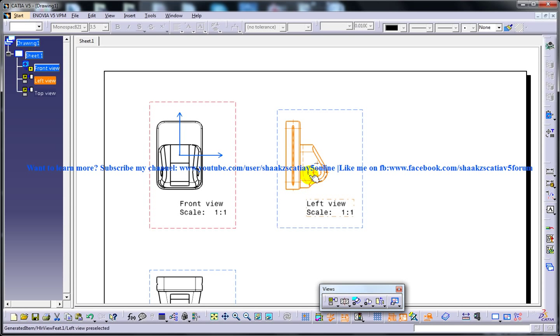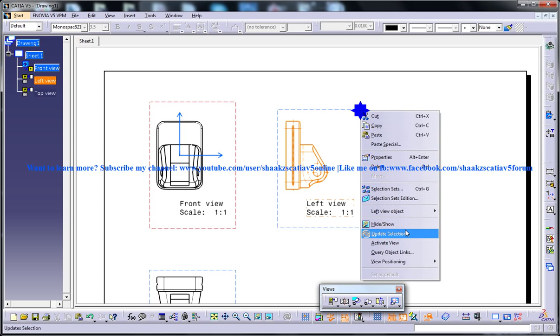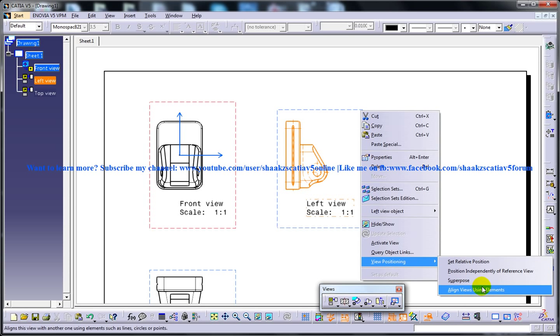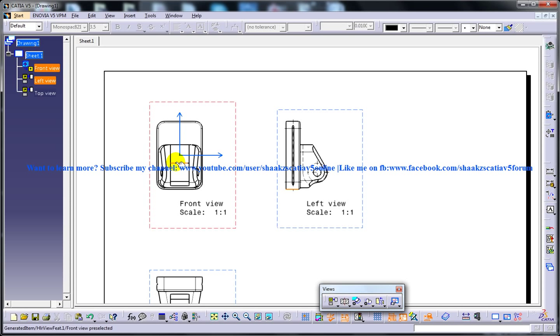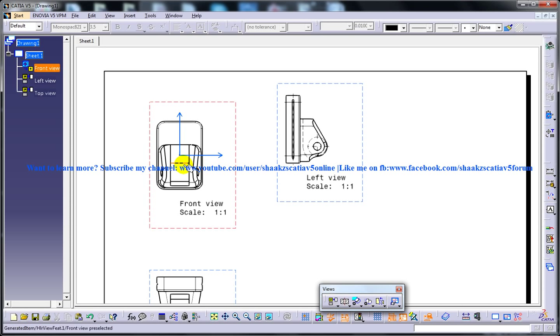But what if you want this edge or say this edge to be aligned with this edge, that is this edge will be parallel to this edge. So you can go here. This is another specific option given by the drafting workbench that is align views using elements. You can click on this particular edge here and you can click on any edge which you want. And once you are done, this particular element is again going back to this particular edge and it's getting aligned.